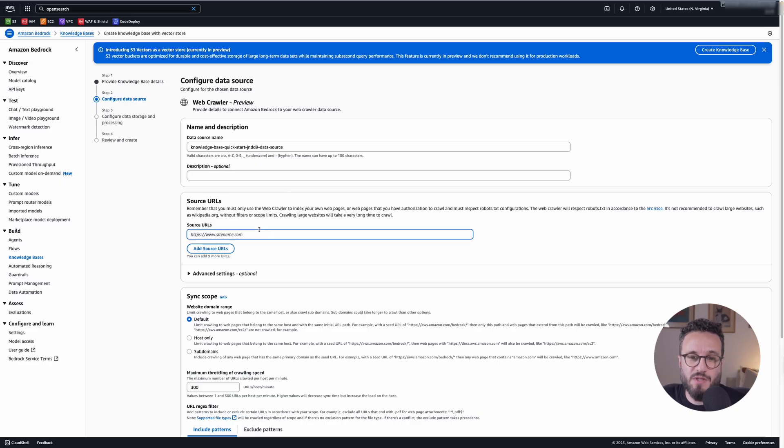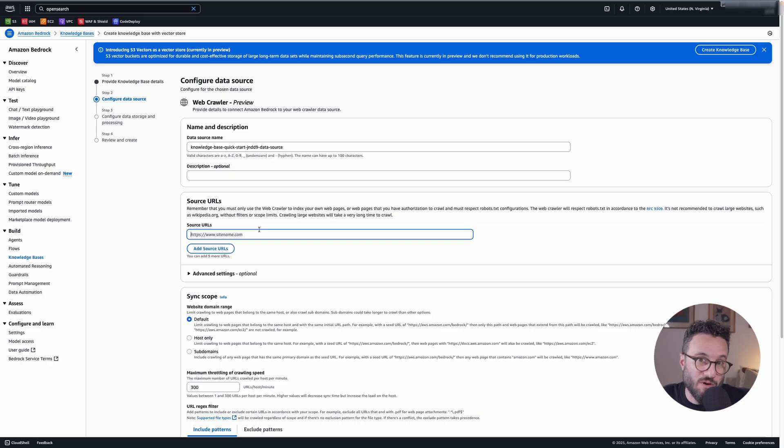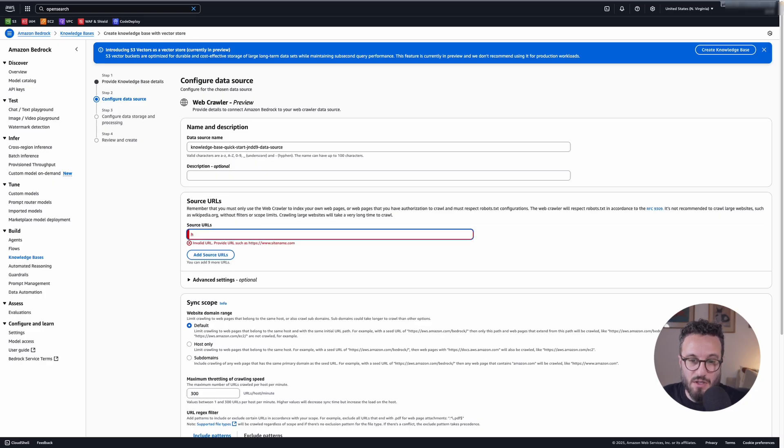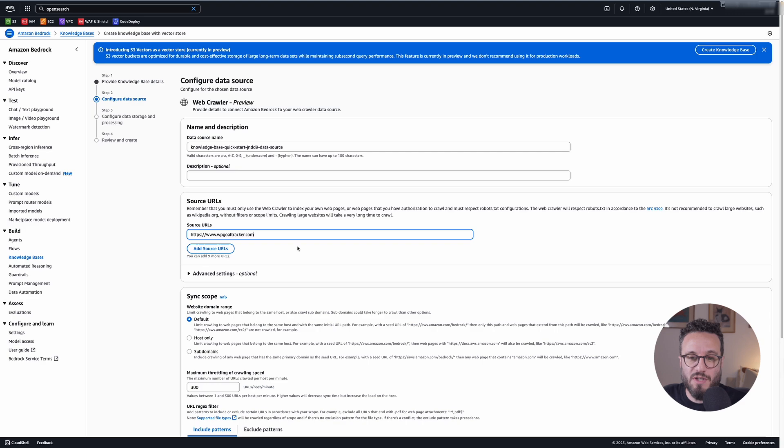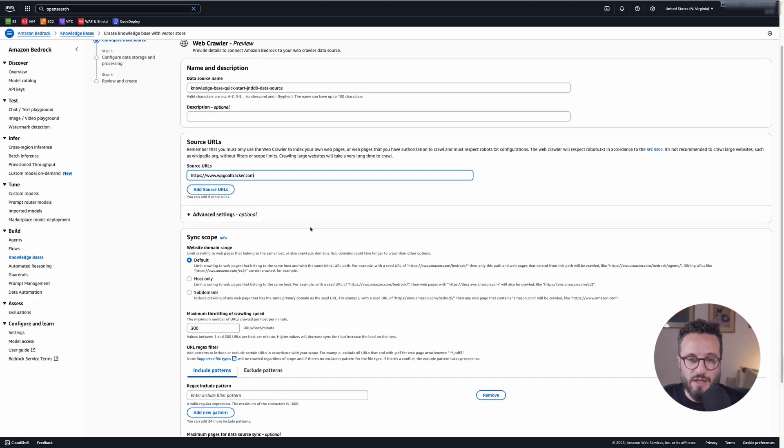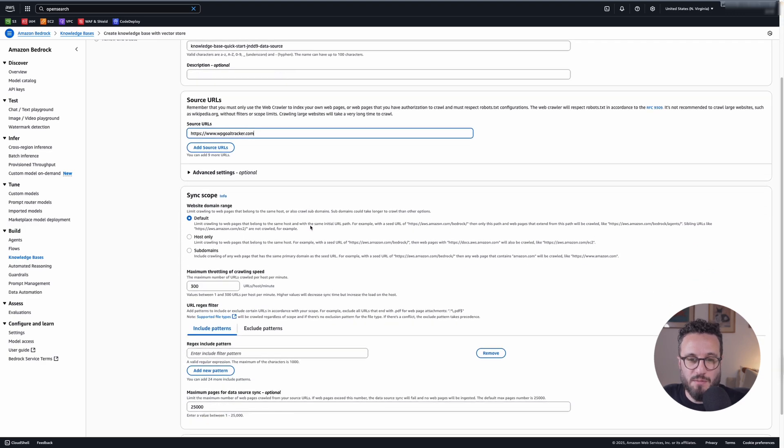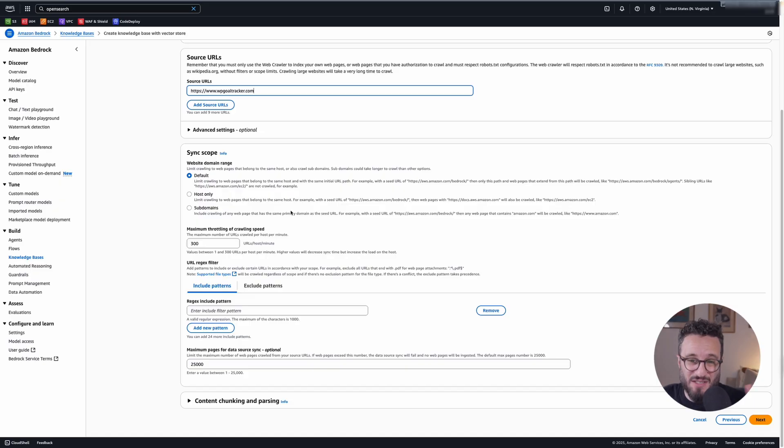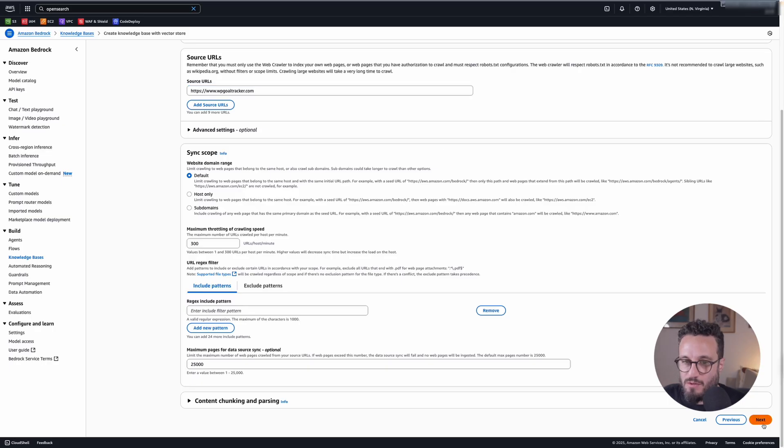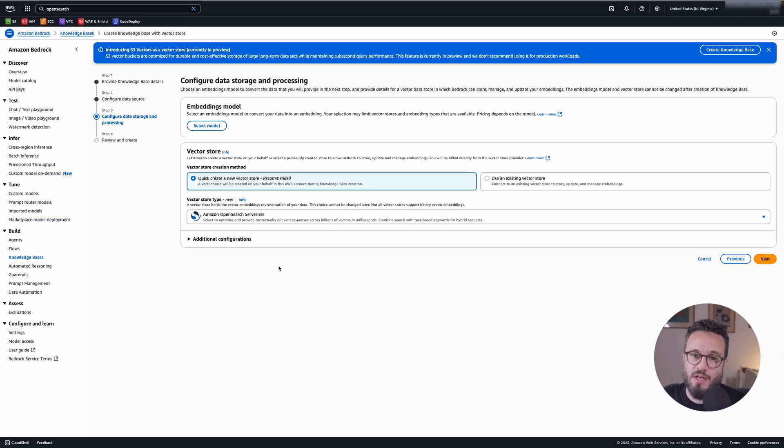The next step is to actually provide the data source. In our case, crawling is really easy. So I'll do WP call tracker.com. That's a website that we have and we want to crawl. It has a database of stuff. And then sync options, we'll do the default one. And for now that's it. I don't want to, I just want to see the knowledge base working. So I'll click next.